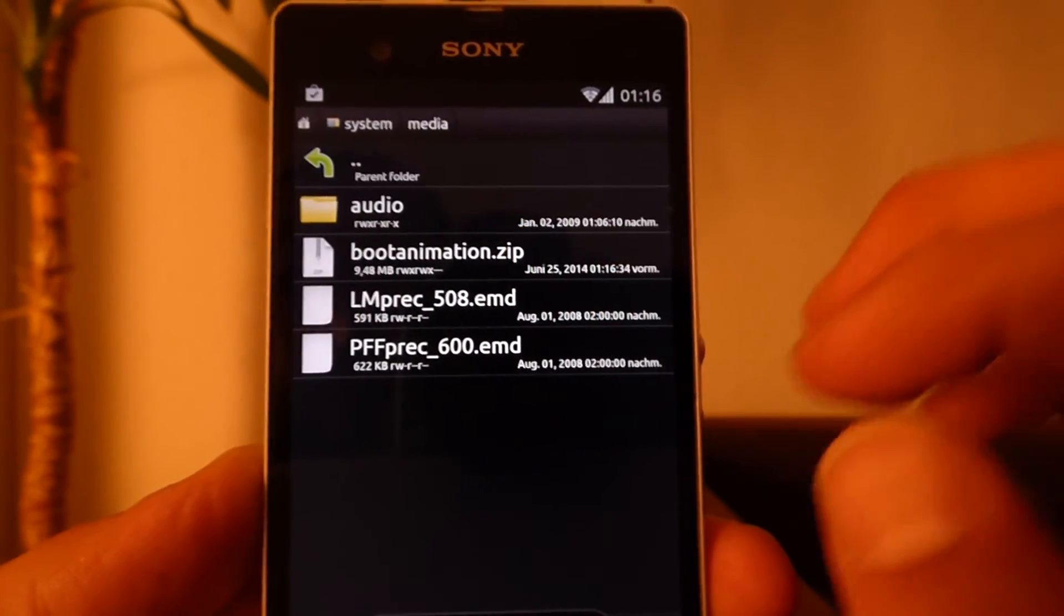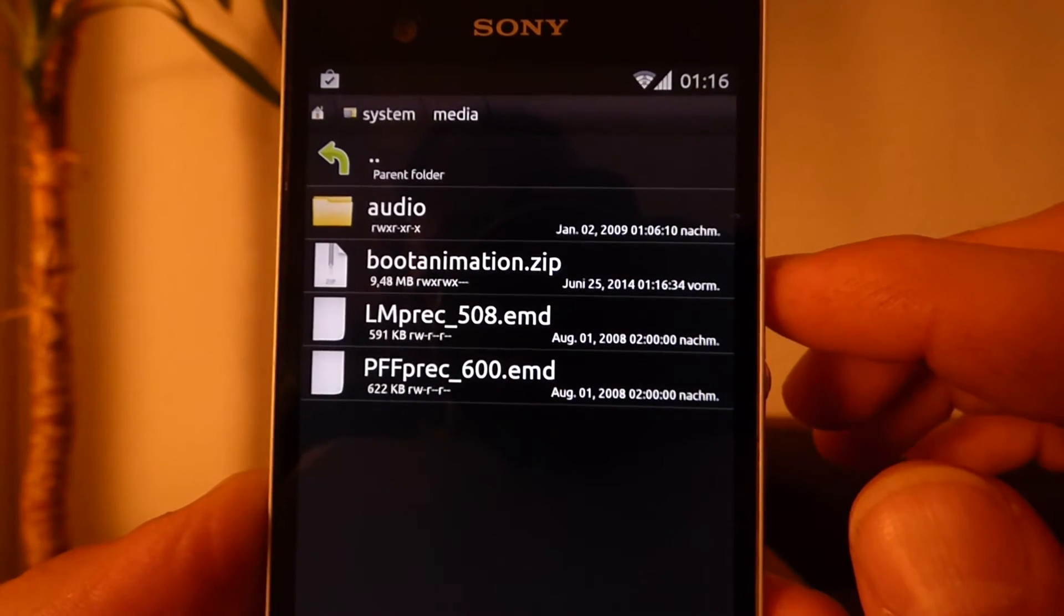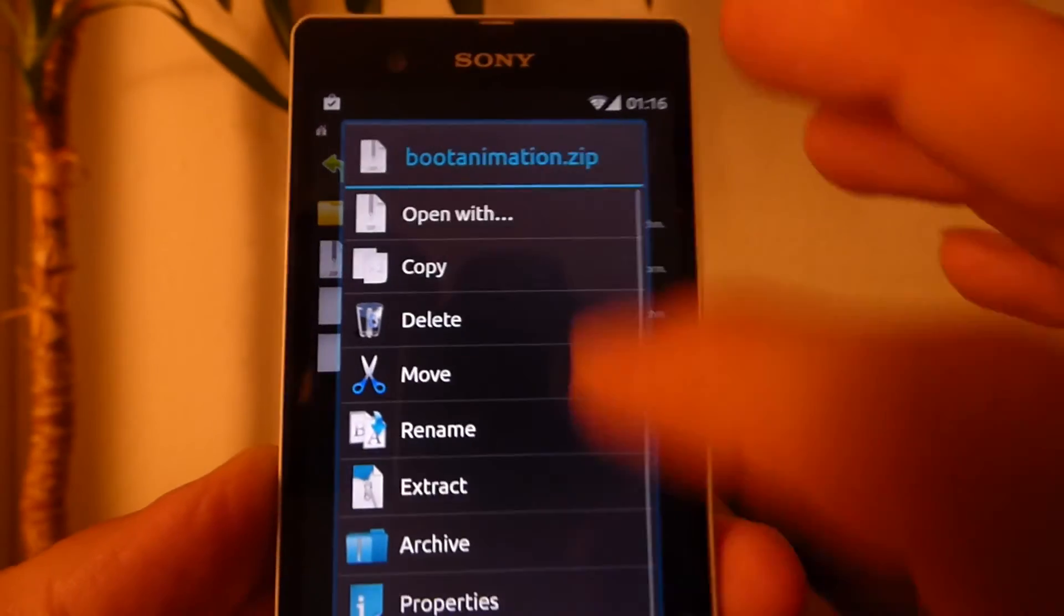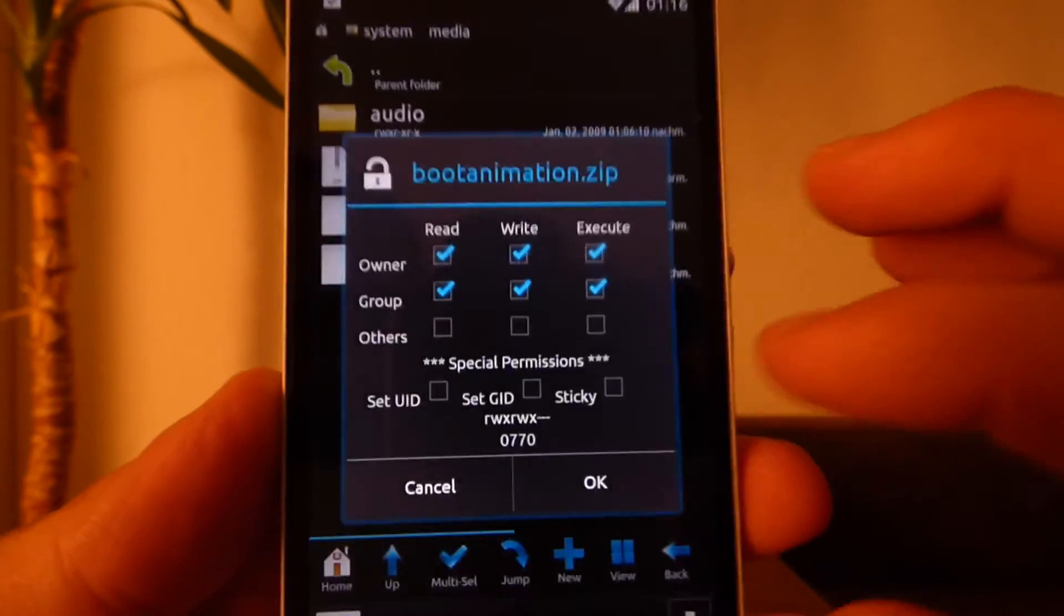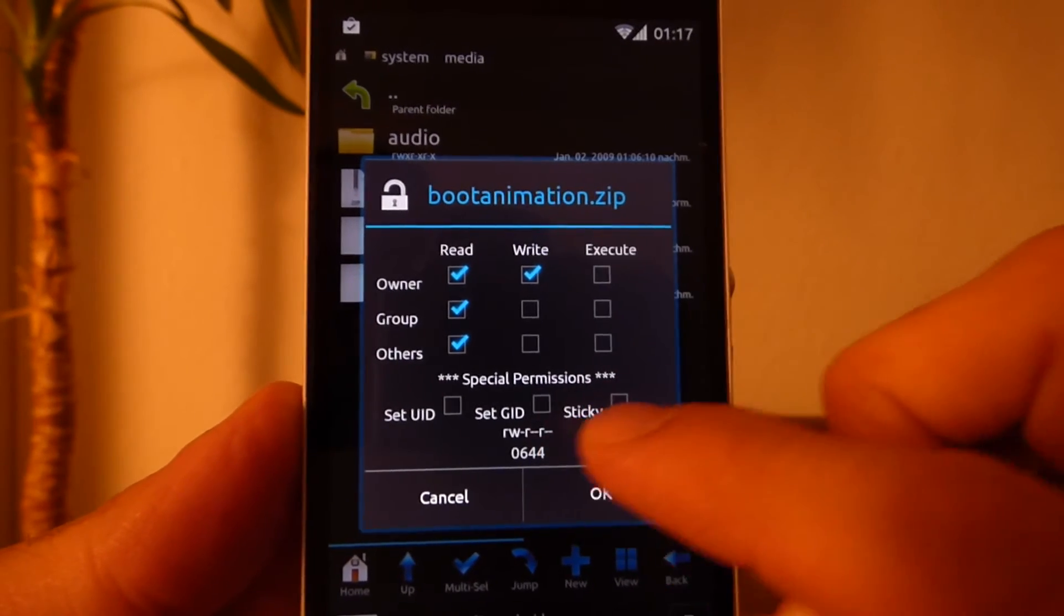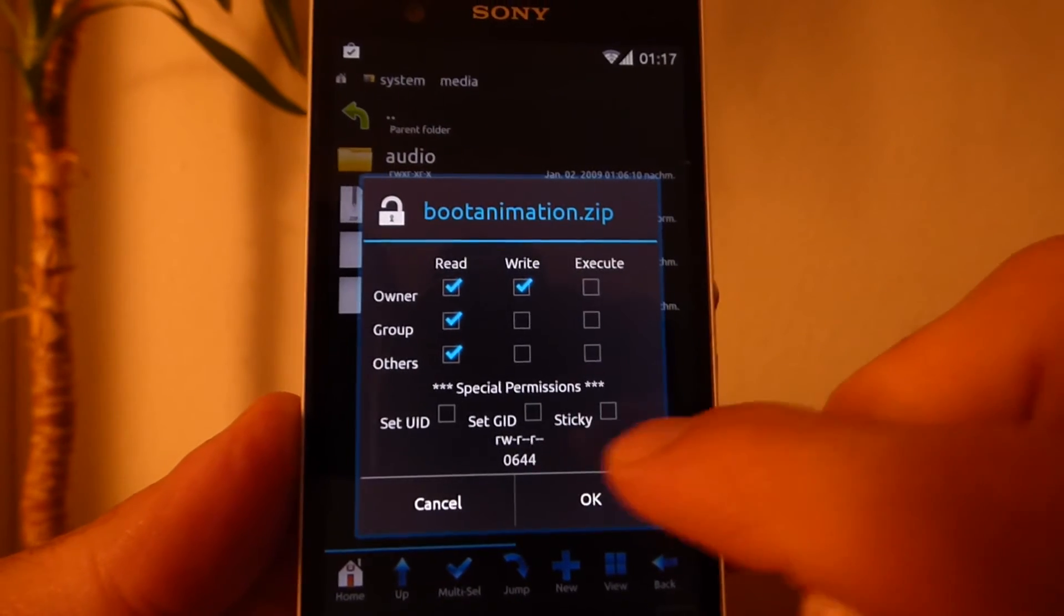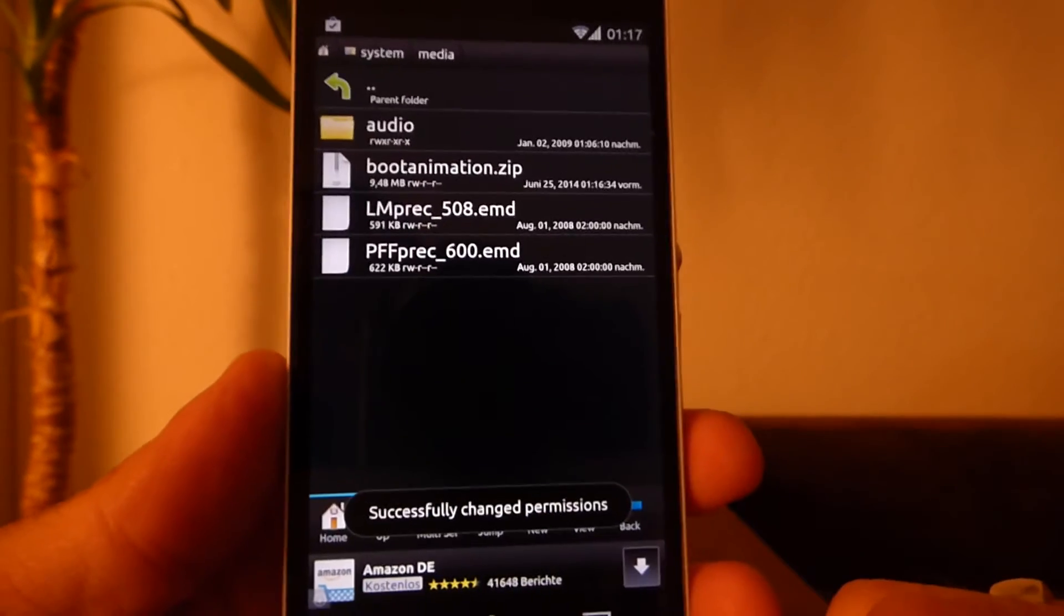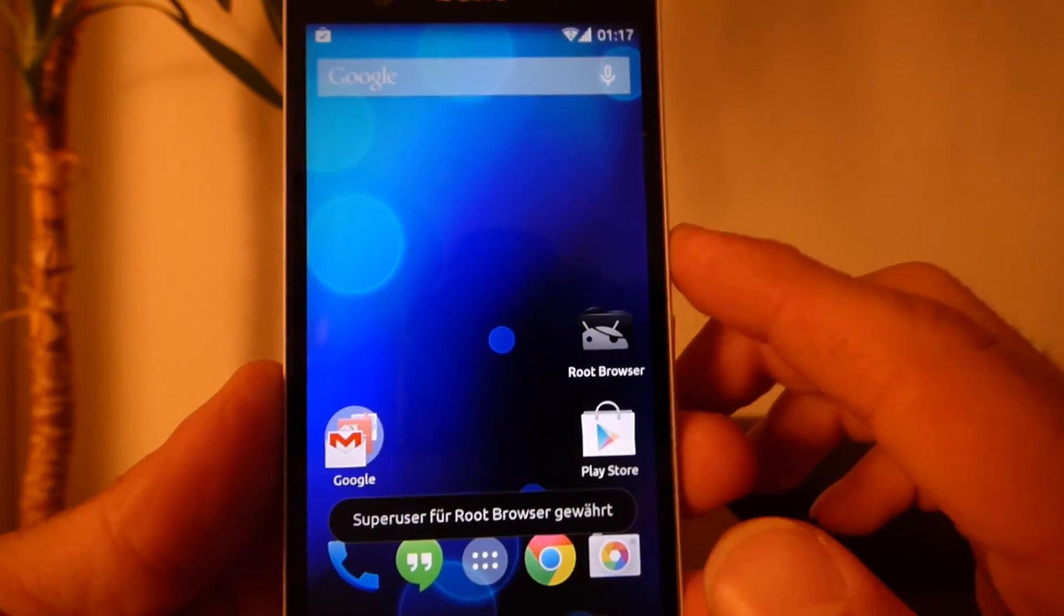Now I have to change the permissions to get this boot animation to take effect. So I long press on the boot animation, scroll down and you see this little button permissions. I have to change the permissions like that, so on the bottom line you have RW-R--R-- or 0644. Save that, close, and reboot.